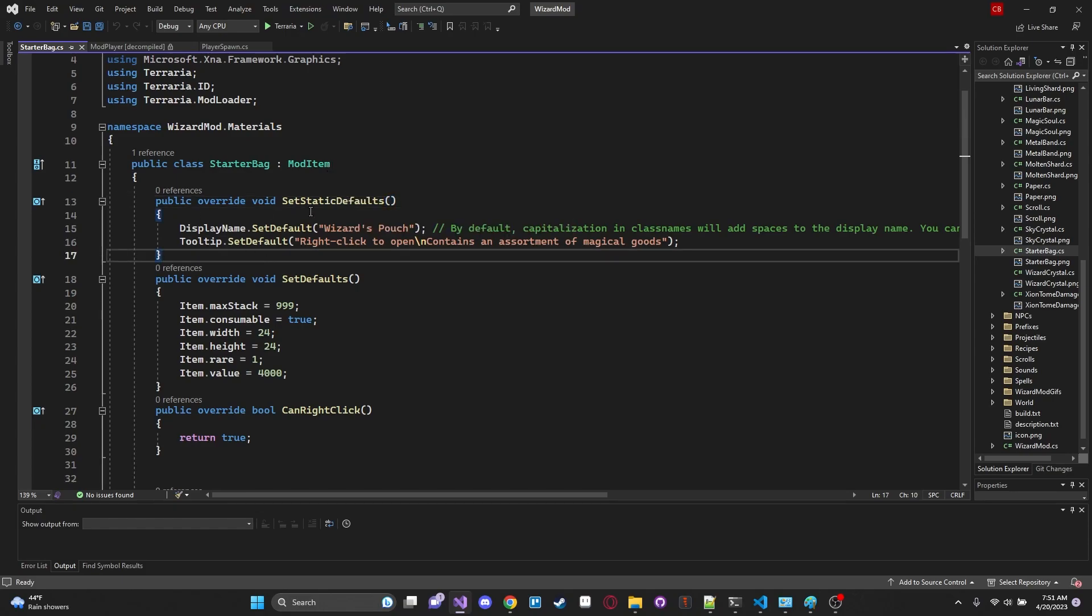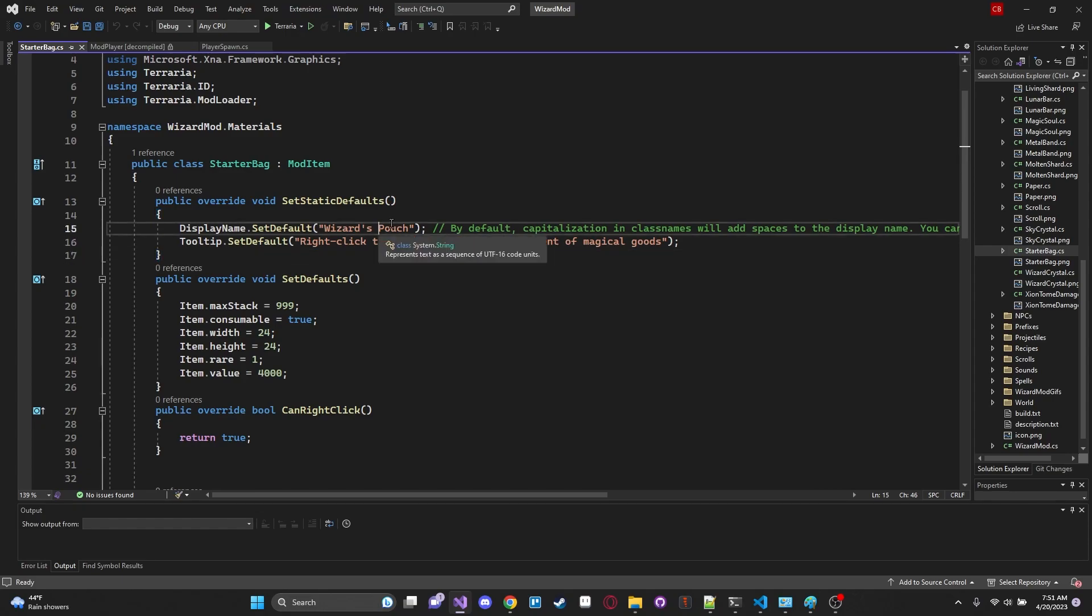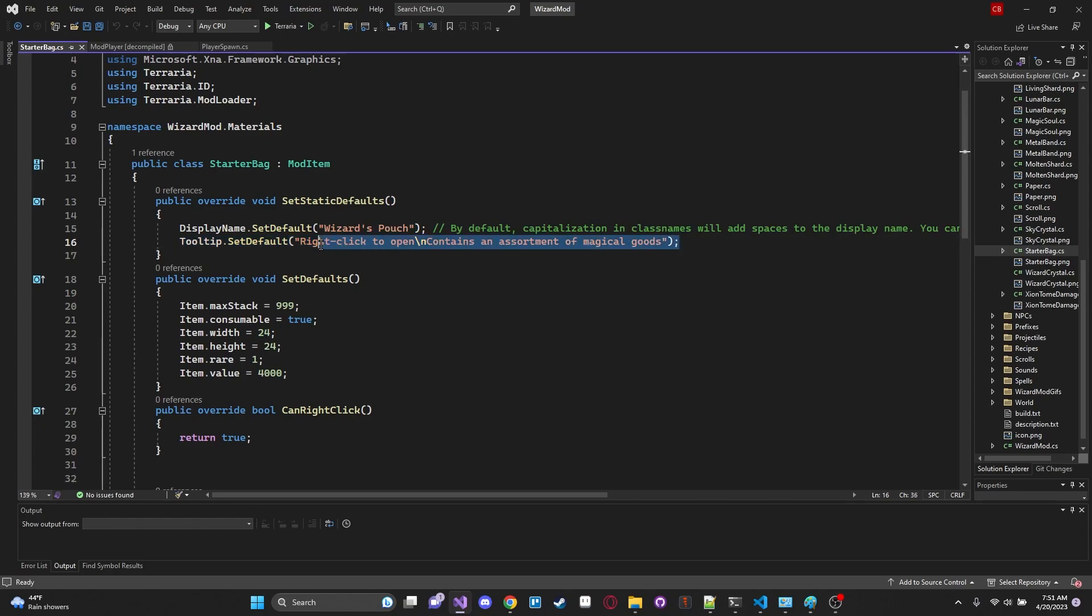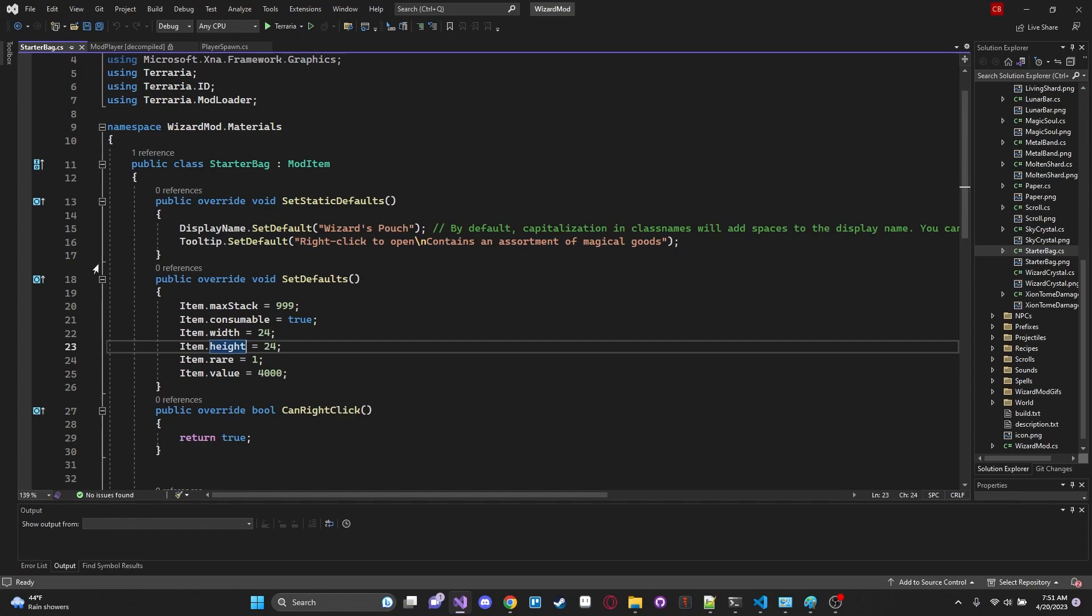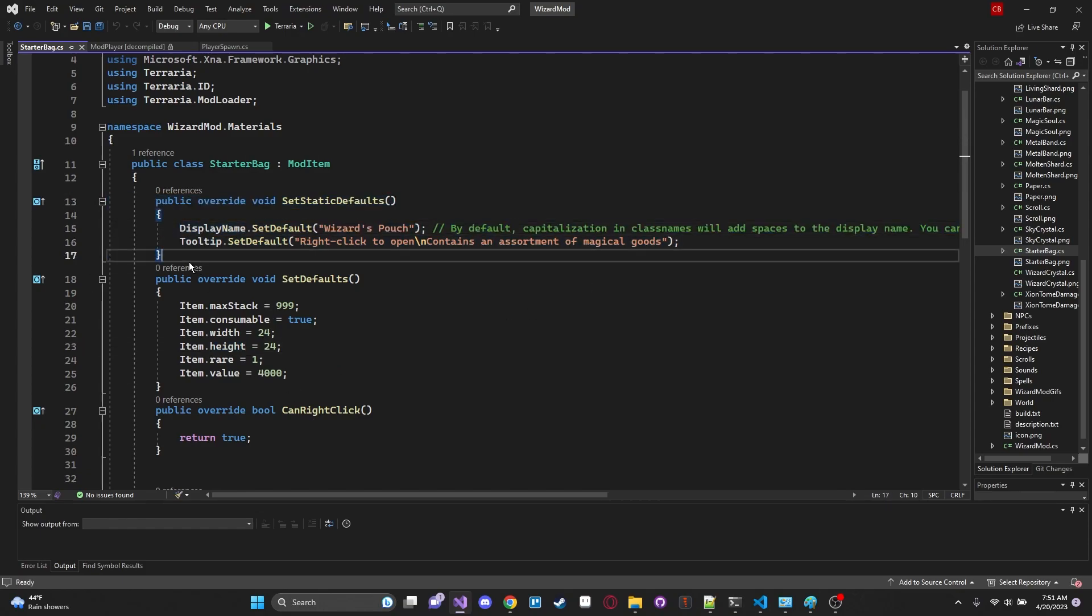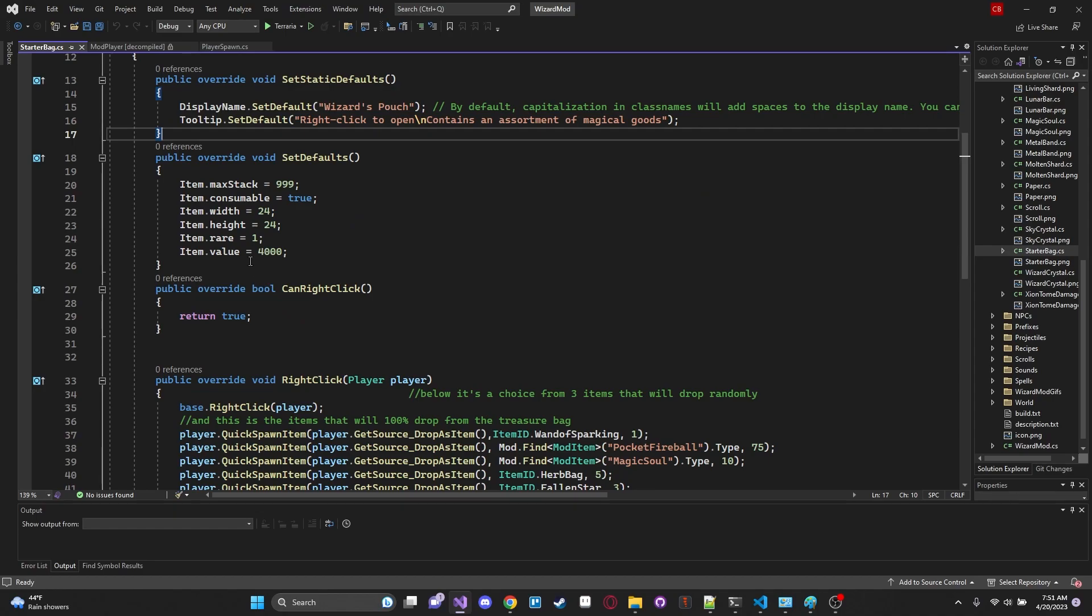And let's take a look at our SetStaticDefaults. So we're just creating a wizard's pouch giving a display name and we're right clicking on it to open it. That's just our tooltip. Right click to open. It contains an assortment of magical goods. Awesome. Okay cool. So that will just give ourselves our name tooltip. Pretty standard stuff. We've covered that.